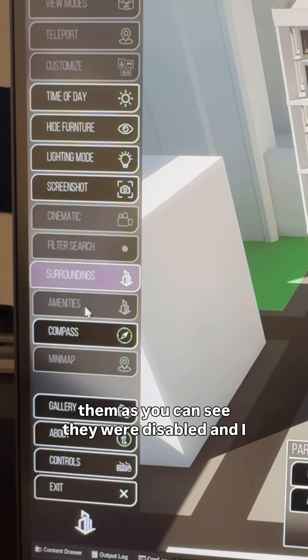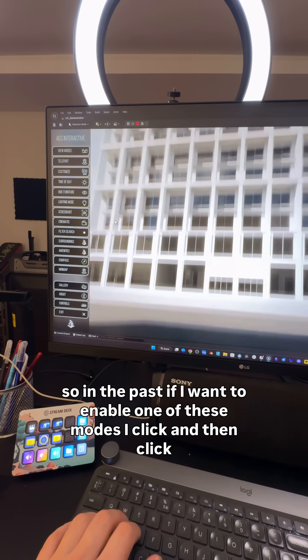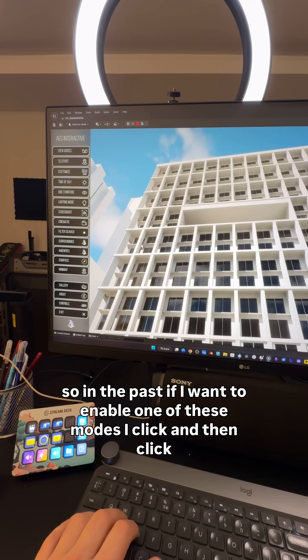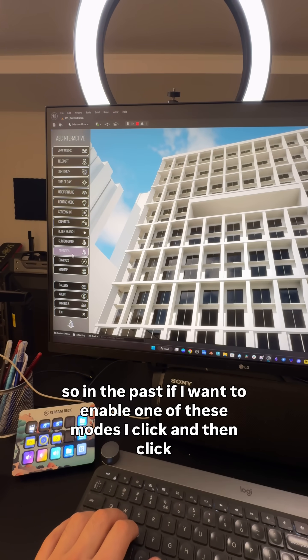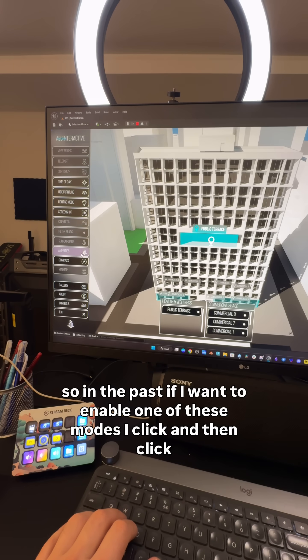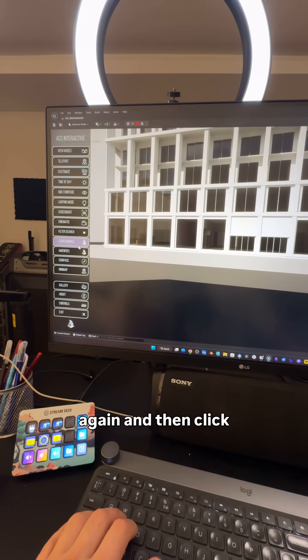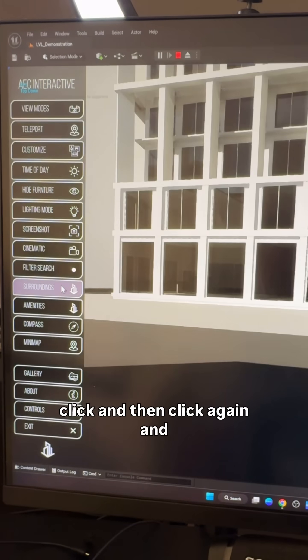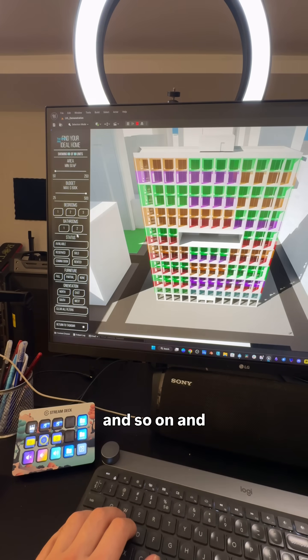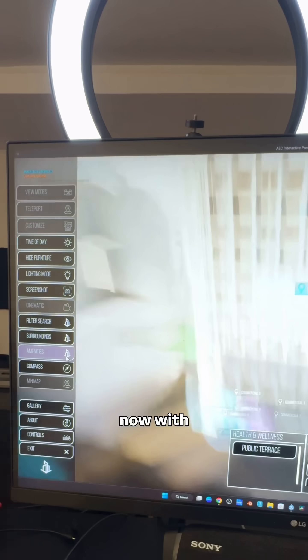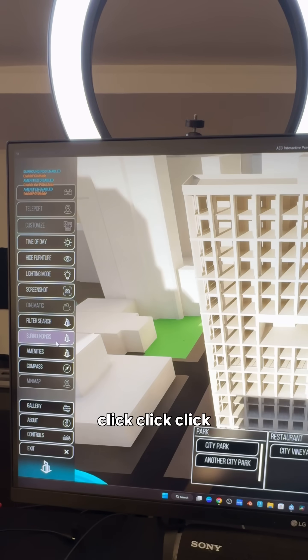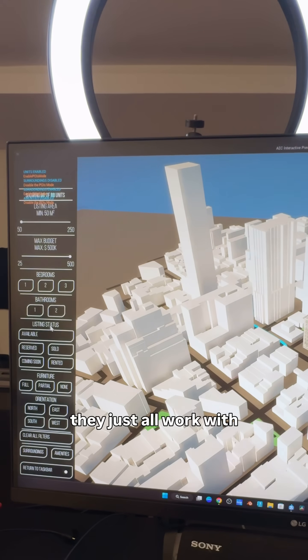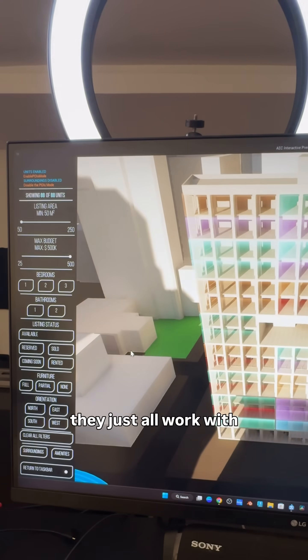In the past, if I wanted to enable one of these modes, I'd click and then click again and then click and then click again and so on. Now, click, click, click—they just all work with very cool camera transitions.